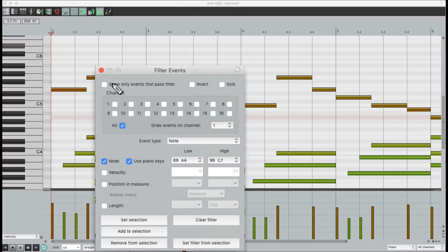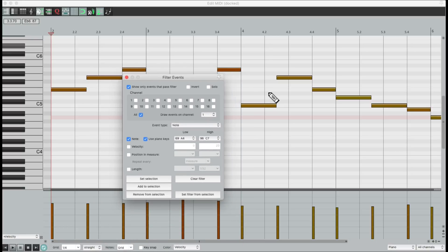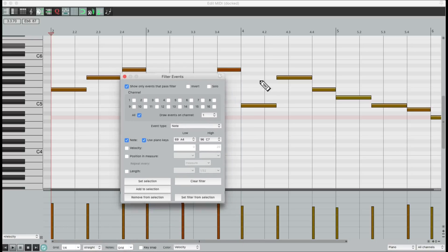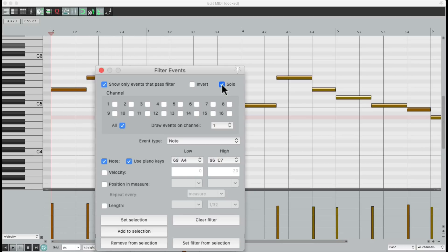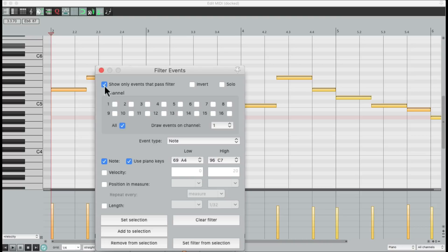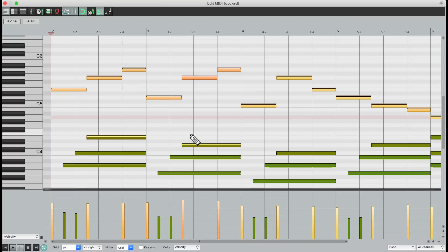And let's see. Now we can see we just have the melody. We can hear it in solo. And then we can select it separately from the other notes. Now we can readjust the velocity of just the melody.